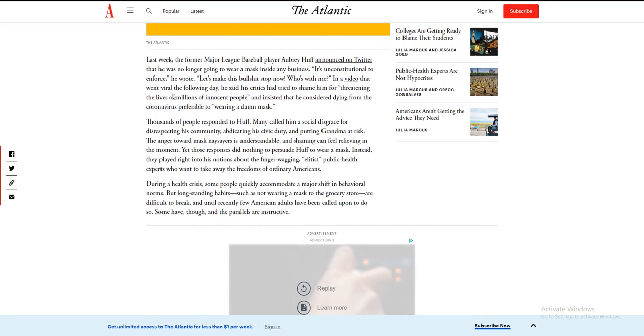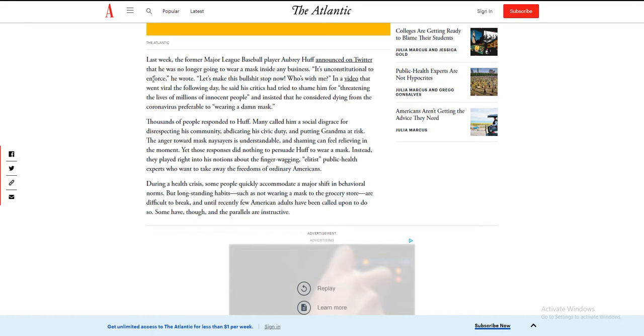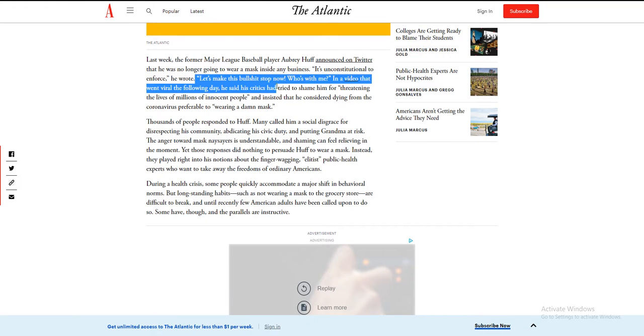Last week, the former Major League Baseball player Aubrey Huff announced on Twitter that he's not only wearing masks inside any business. It's unconstitutional force, he wrote. It is, and it's against civil liberties, against everything. It's against humanity. Let's make this bullshit stop now. Who's with me?